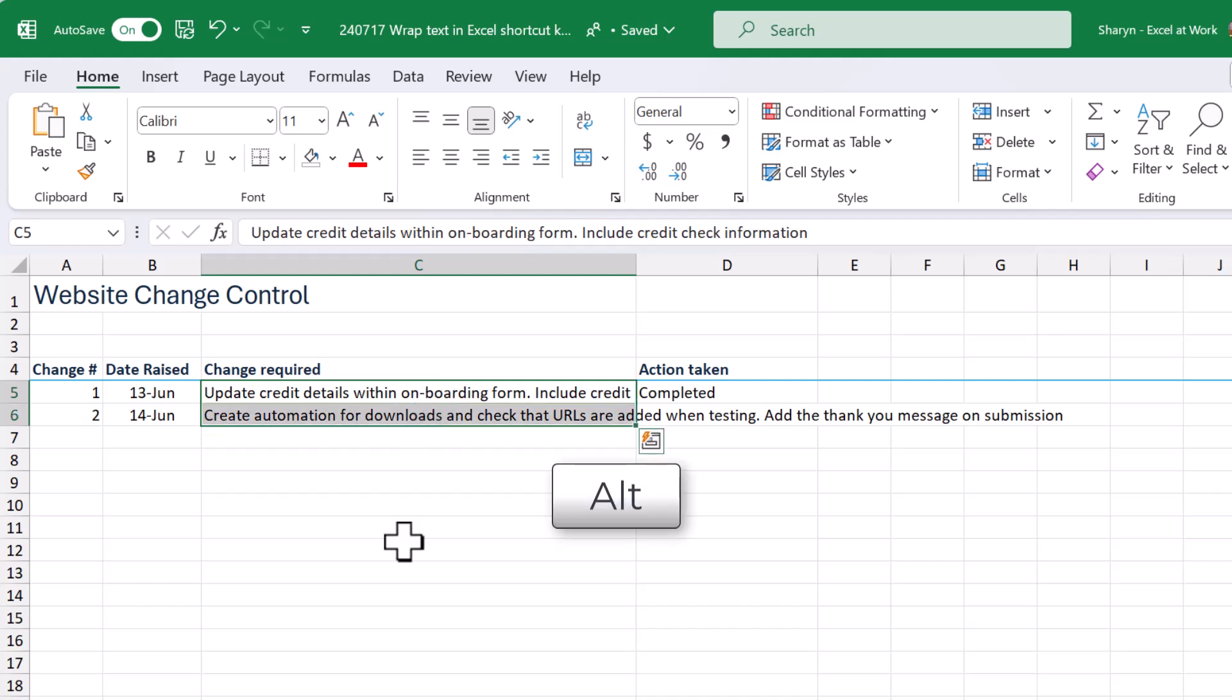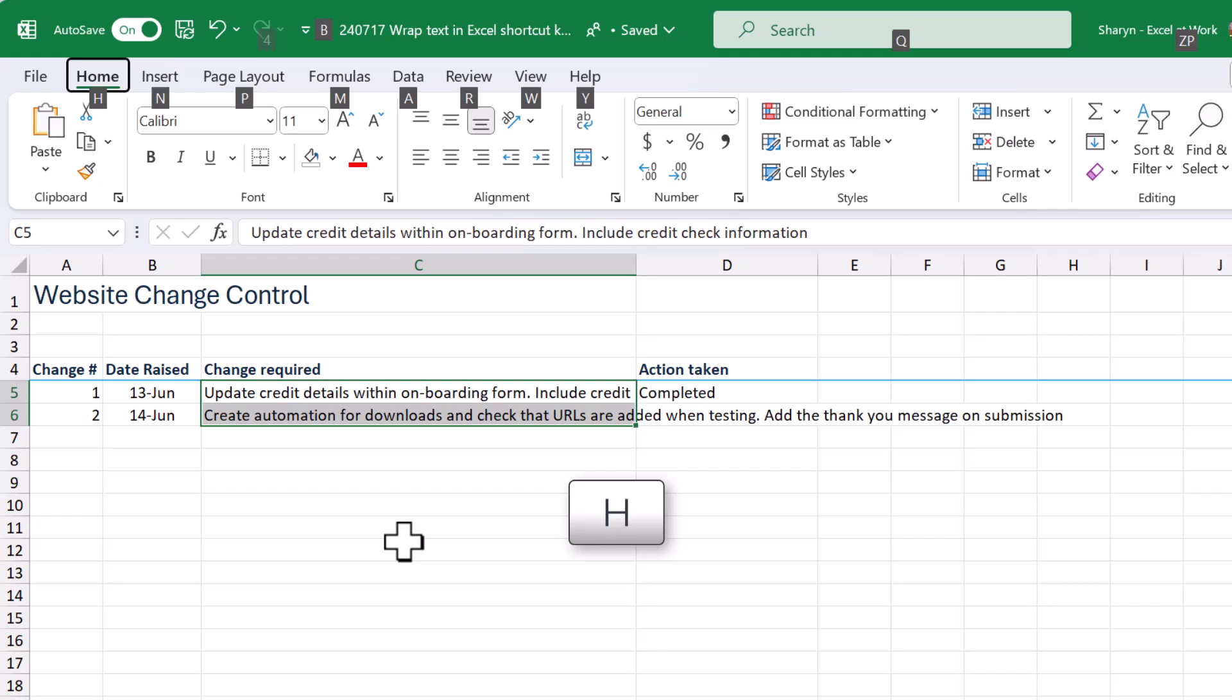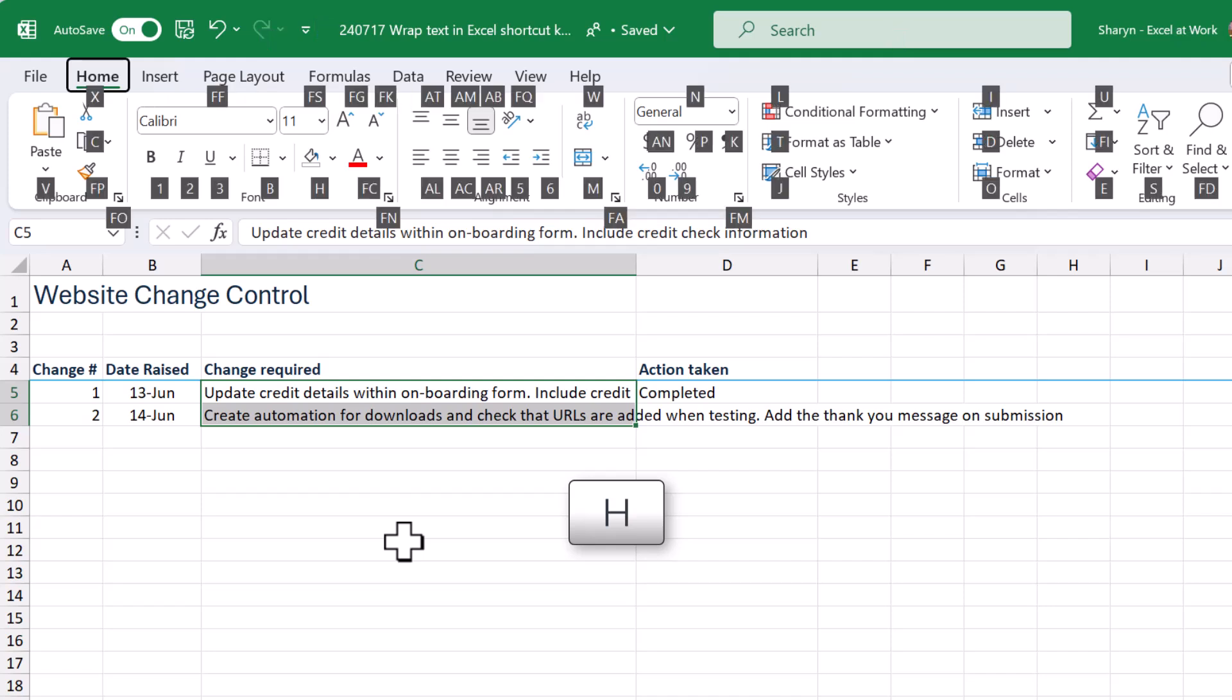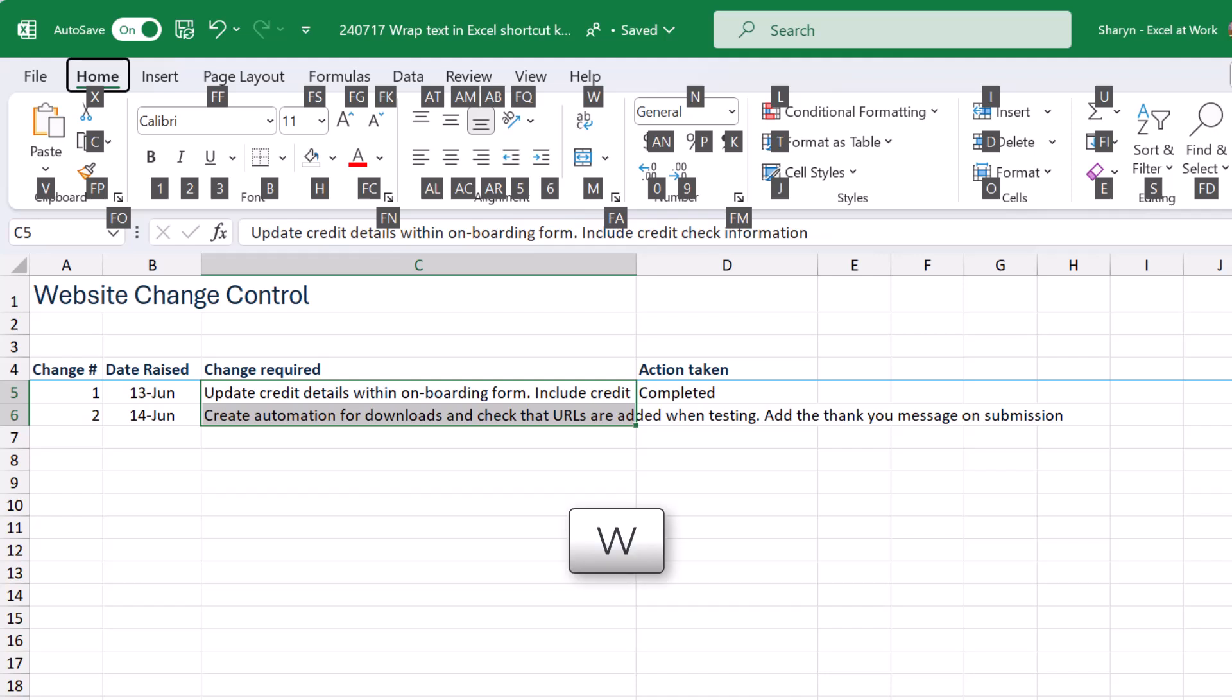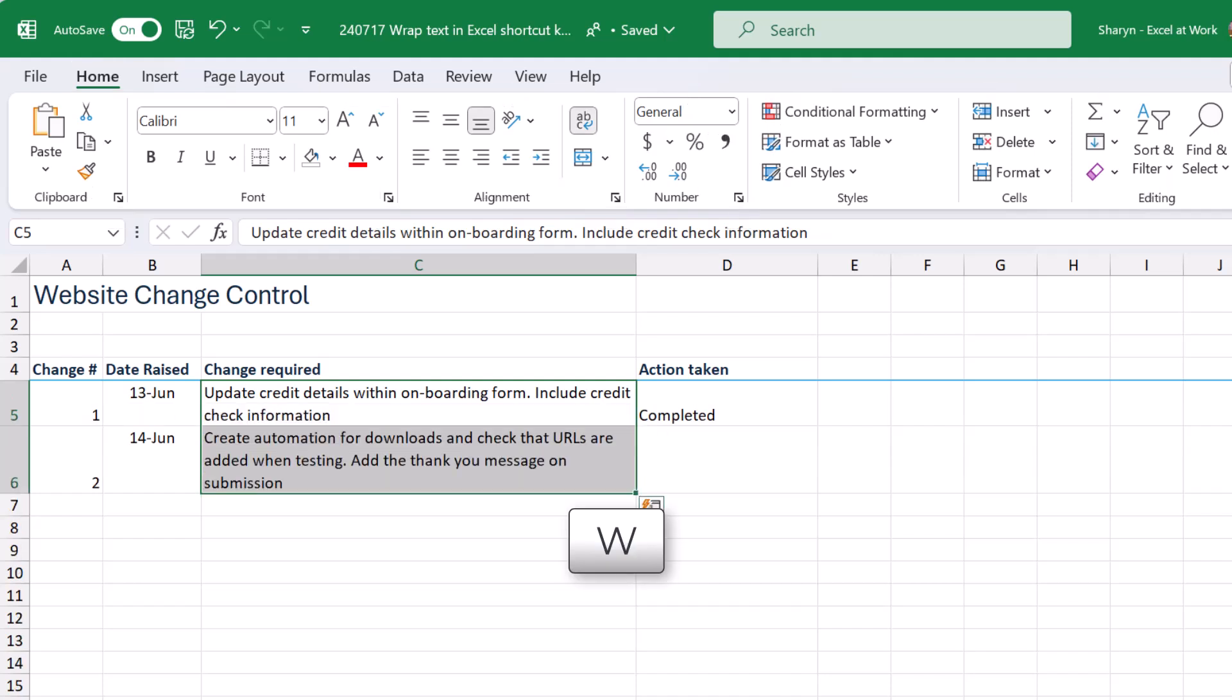If I press my Alt key and hold down my Alt key, Excel will show me the keys or the letters I can use to access the tabs. Now I want to go to the home tab, so I'm going to press my H key and now I'm accessing the buttons on the home tab. And we can see over here that W is what we can use to access the wrap text button. So if I press W on my keyboard, look at that.